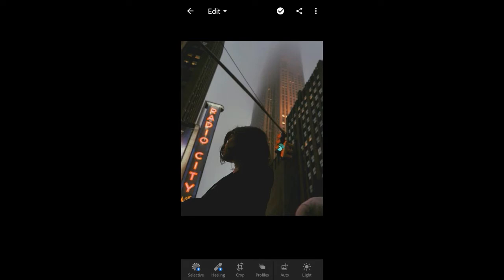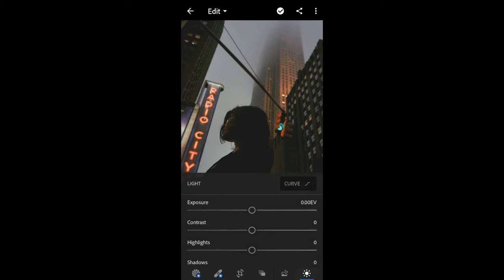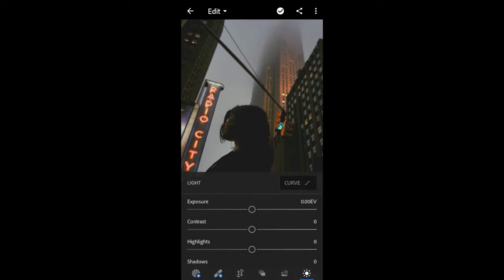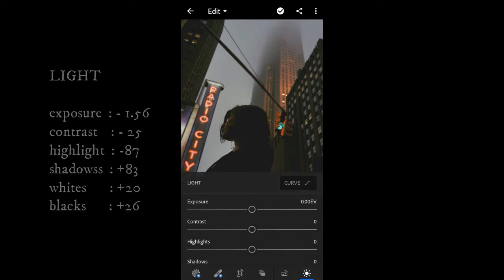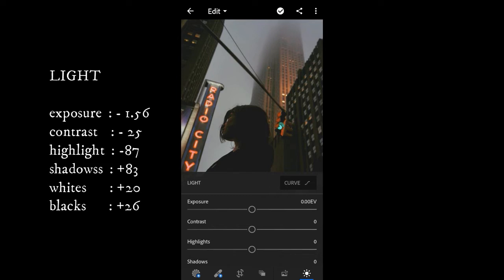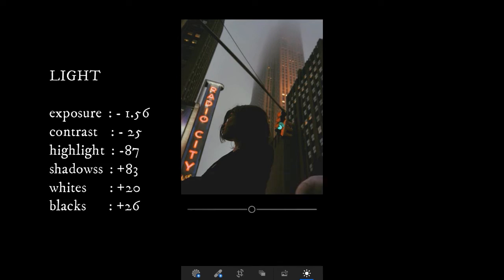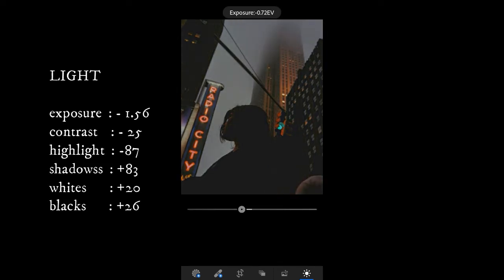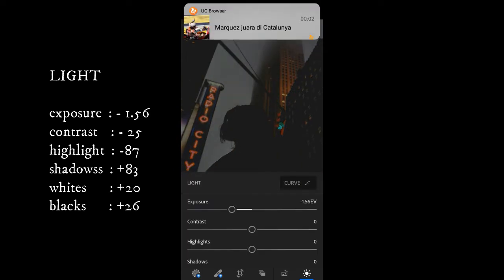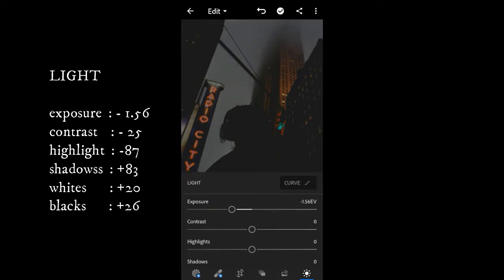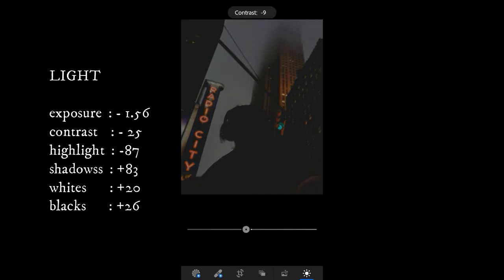Choose your best photo. Now we start from the Light panel. Give the exposure with minus 1.56, and contrast with minus 25.